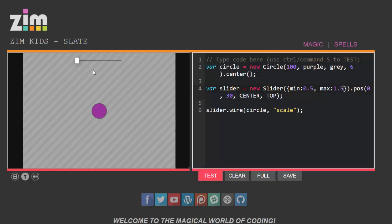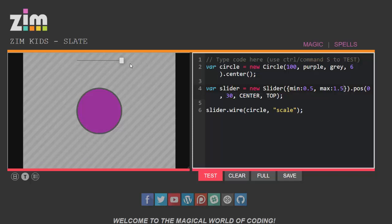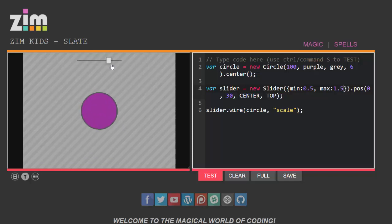That's better. My slider's starting at half its original scale and now it goes up to a maximum of one and a half times its starting scale.